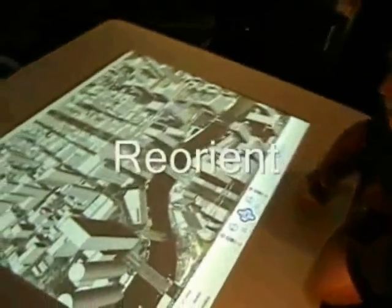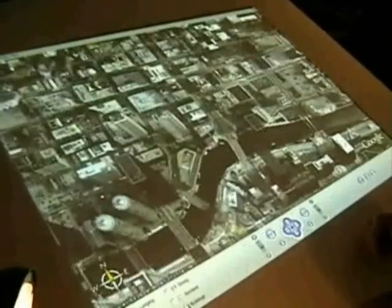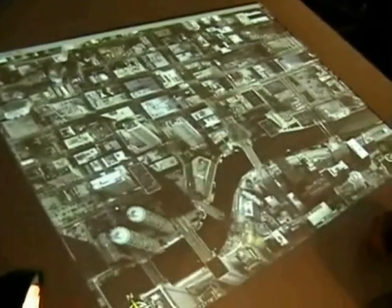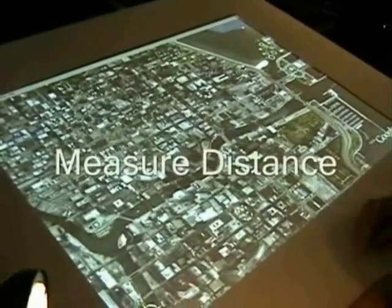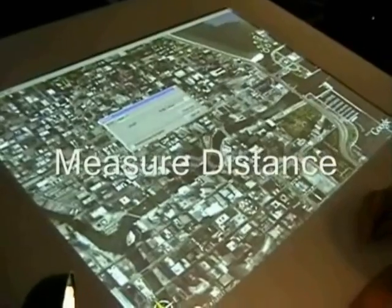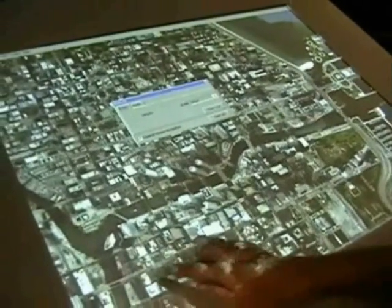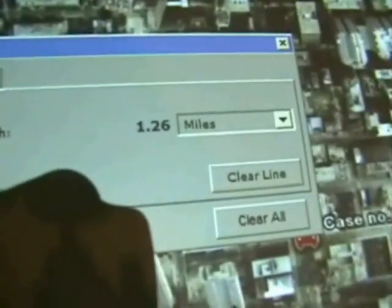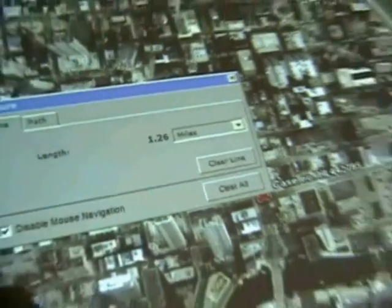You can reorient. Undo layer. Navigation panel. Measure distance. If I want to find out the distance from this block of the city all the way to the harbor, what I do is I draw a line between those two spaces, and it says basically what the distance is.